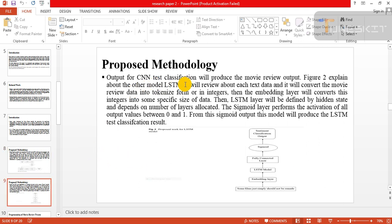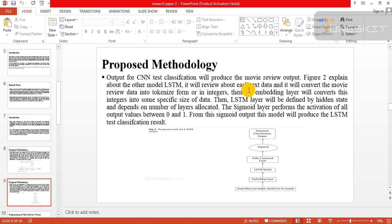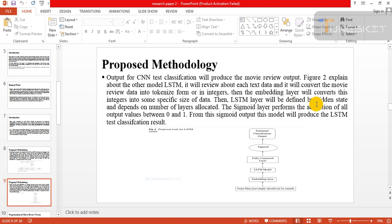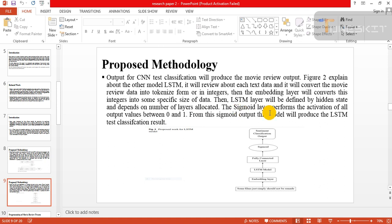Figure 2 explains about the other model, LSTM. It will provide review about each text data and it will convert the movie review data into tokenized form or integer. Then the embedding layer will convert this integer into some specific size of data. Then LSTM layer will be defined by hidden state and depends on number of layers located.